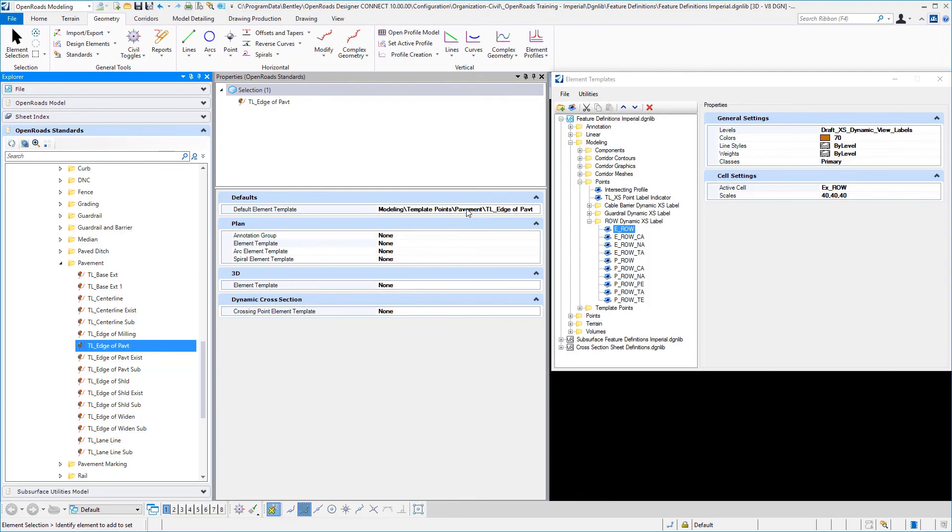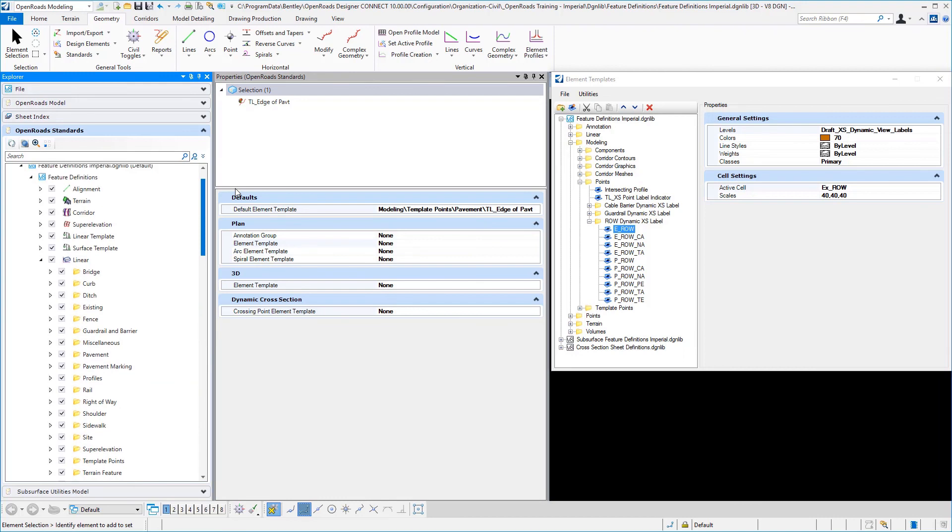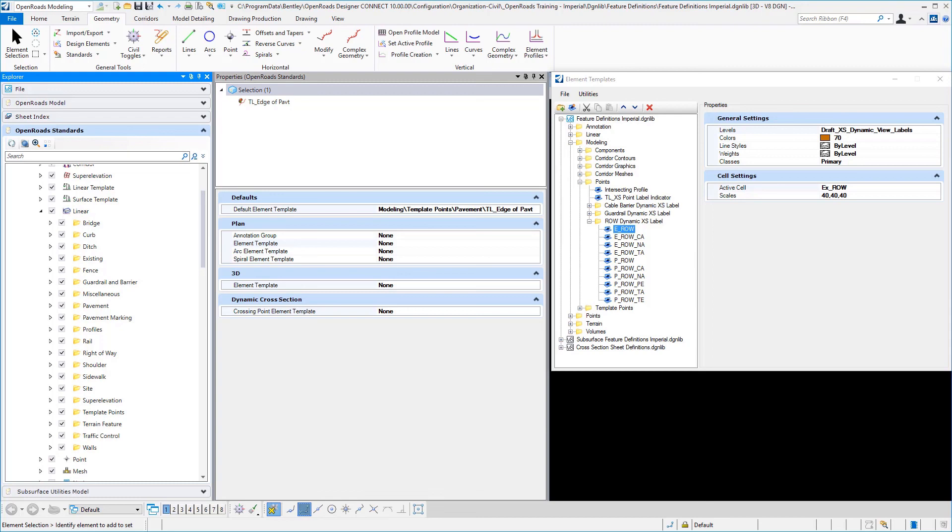But you will see there that the TL underscore edge of pavement uses a default element template. And so this is just a way to break apart what the user should use to define feature definitions that are going to be used by templates versus what feature definitions the user would be using to draw things geometrically with those particular tools.